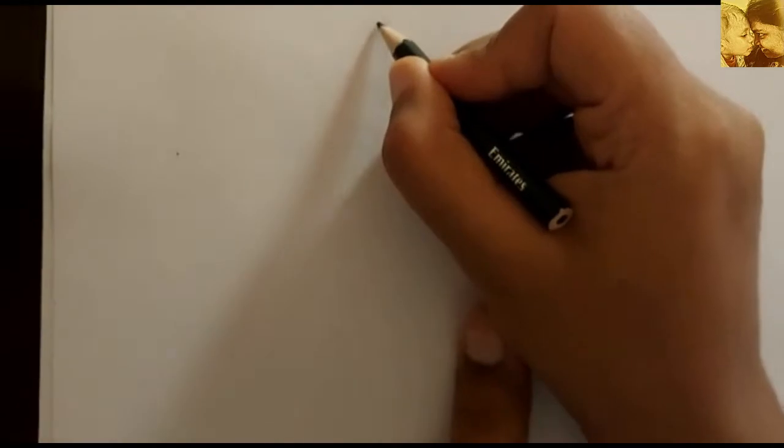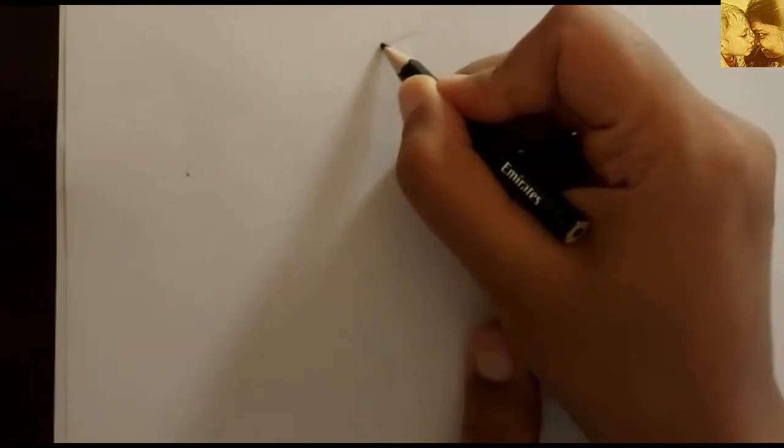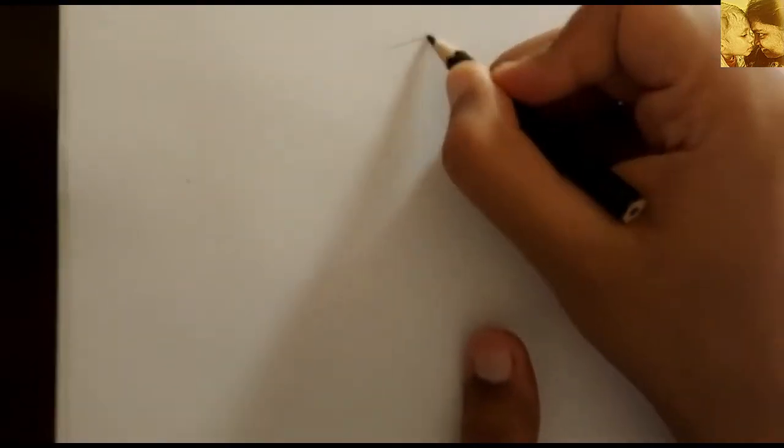Hello little ones. Hope you are doing good. Let's listen to today's story, The Bundle of Sticks.